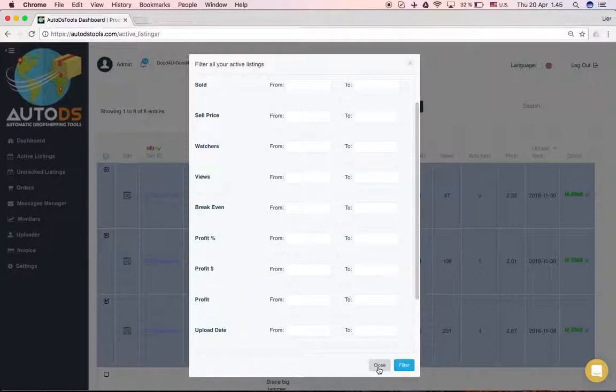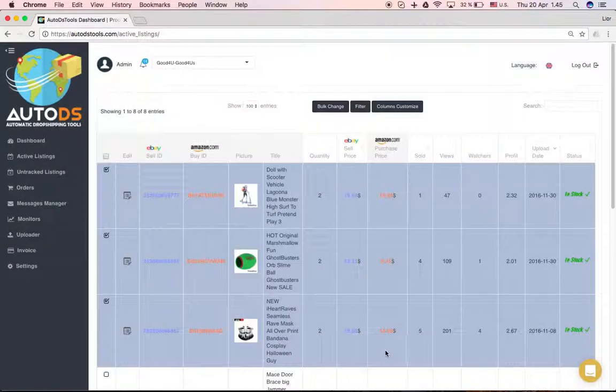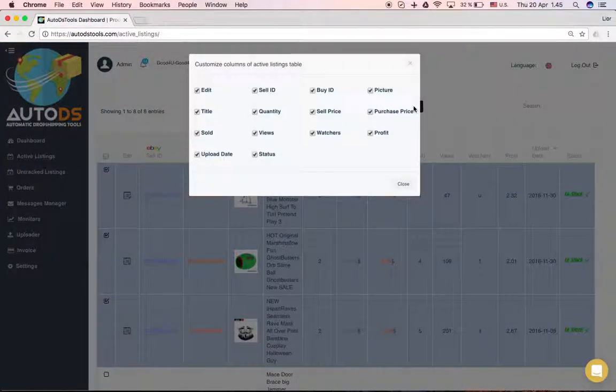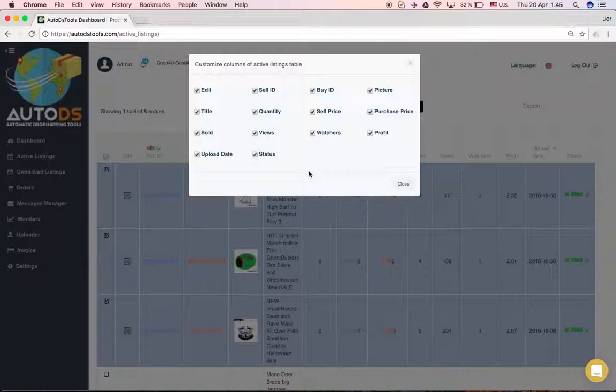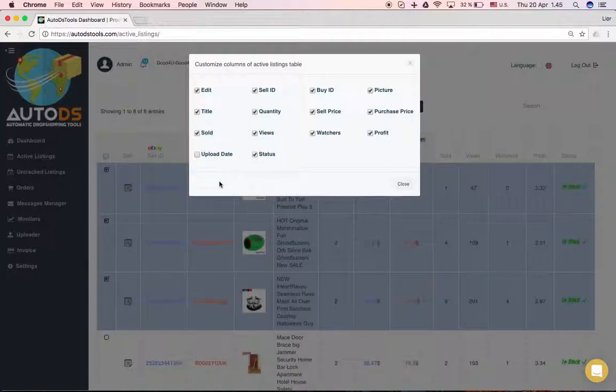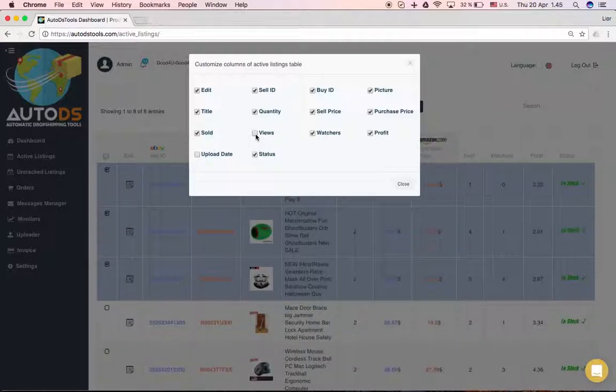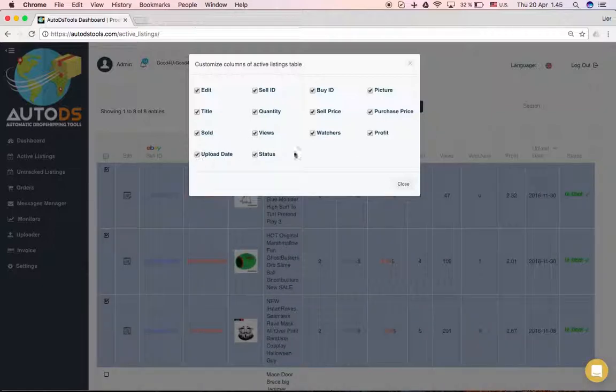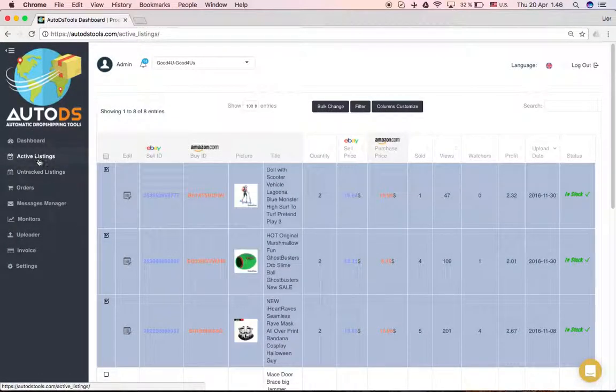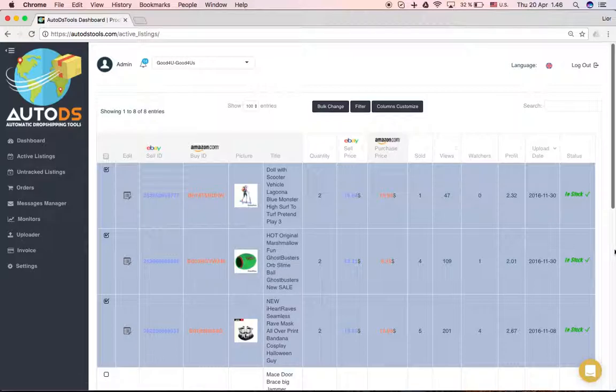One last thing that is very convenient - you can customize the columns here. Maybe you don't want to see the upload date right here, so you can just go here and uncheck upload date. Maybe you don't want to see the number of views, and this way the display will be easier and more comfortable for you. That's it about the active listings page. I'll continue more in the next videos. Thank you!